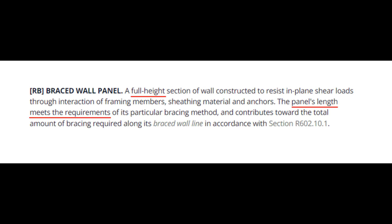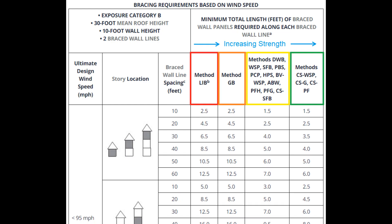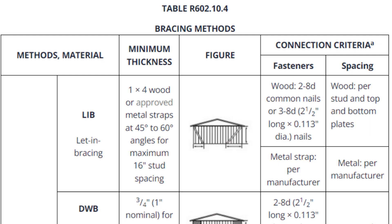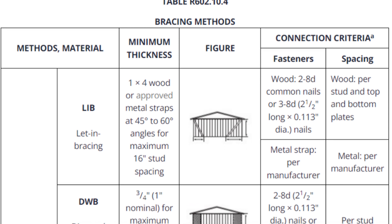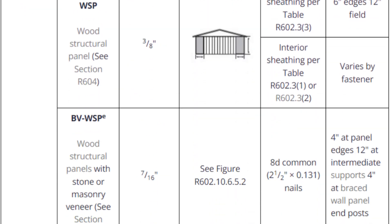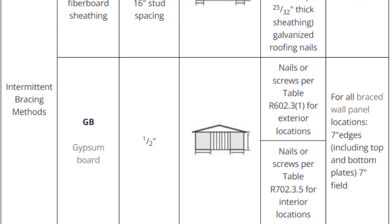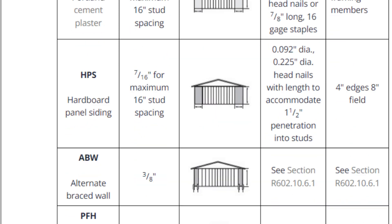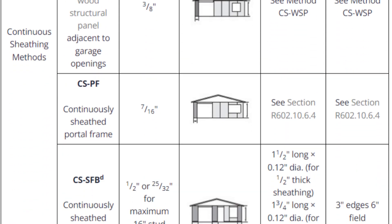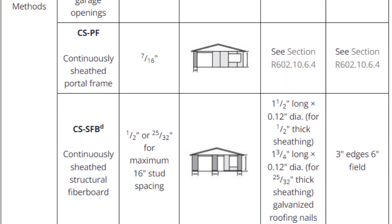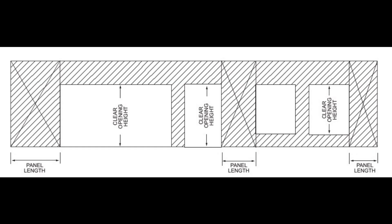Let's take a quick look at the different bracing methods. There are 16 bracing methods. In terms of strength, they follow a hierarchy as shown here. Methods on the left are the weakest, and those on the right are strongest. The 16 bracing methods are broken down into two general categories: intermittent and continuously sheathed. In terms of calculations, they function the same. The difference is in their construction. Continuously sheathed methods require that everything along the line is sheathed too, like narrow sections and the areas above and below windows and doors.